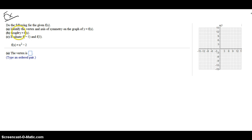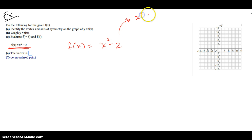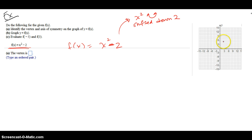In this example it says: do the following for f(x). Identify the vertex and axis of symmetry on this graph, then graph it, and then evaluate these two outputs. The function I have is f(x) = x² - 2, and our earlier notes said that's basically the x² function shifted down 2 because of this negative 2. So it's a parabola that opens up — the leading coefficient is a positive 1 — and it goes through 0 and negative 2.